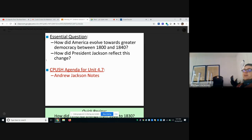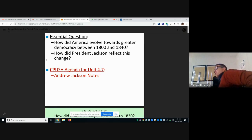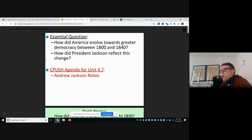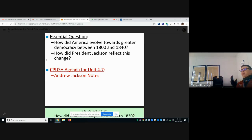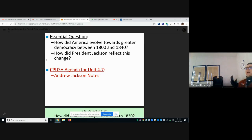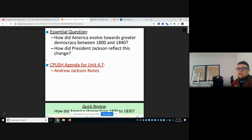Jackson beats John Quincy Adams in 1828 and really changes the presidency. Unlike the first six presidents, he probably expanded the powers of the presidency more than anybody in American history up to that point — by using the veto more and more, and through things like the Indian Removal Act, which we'll get into.